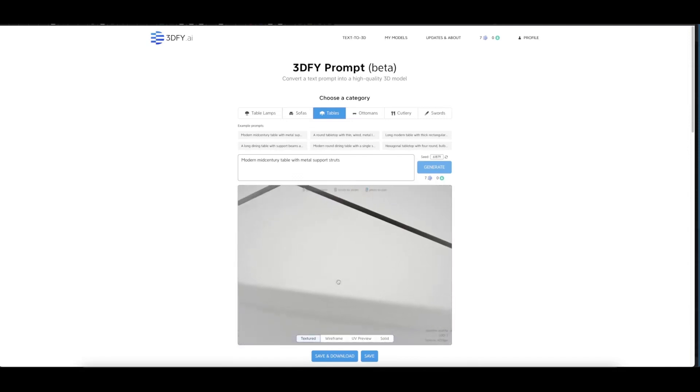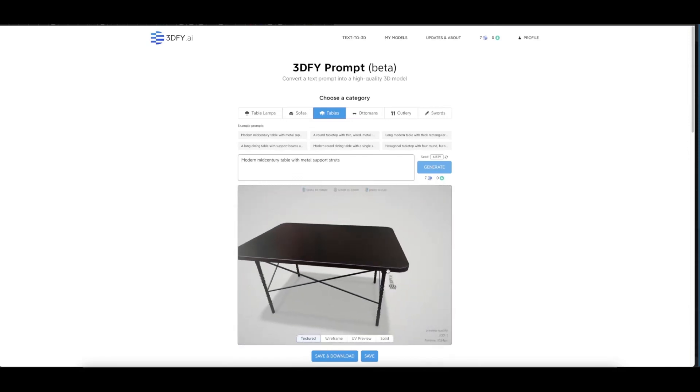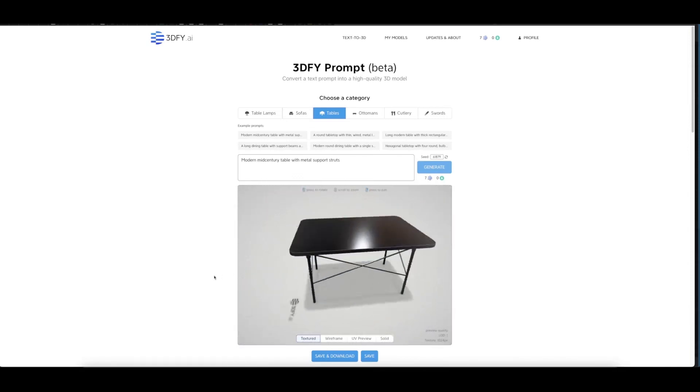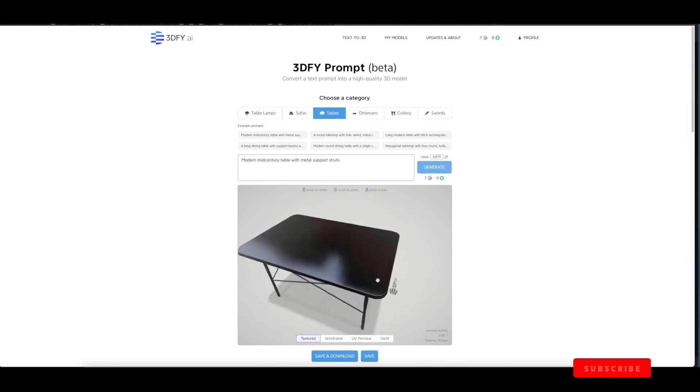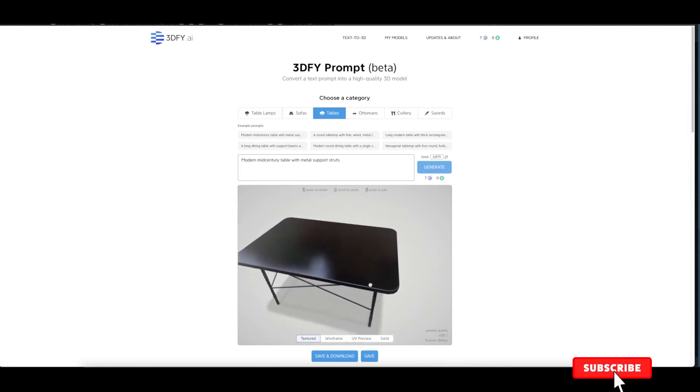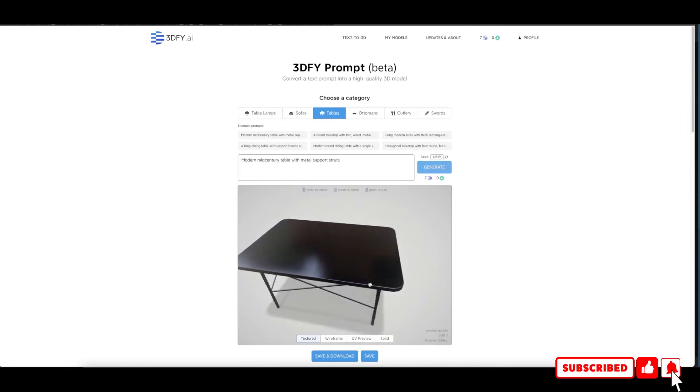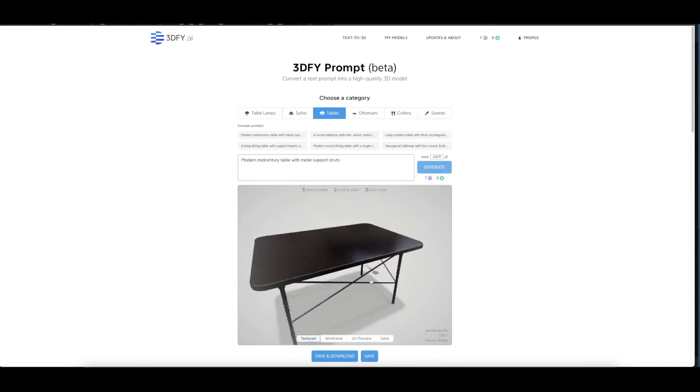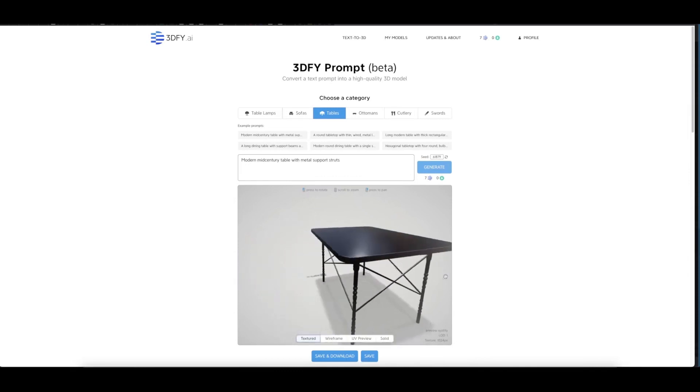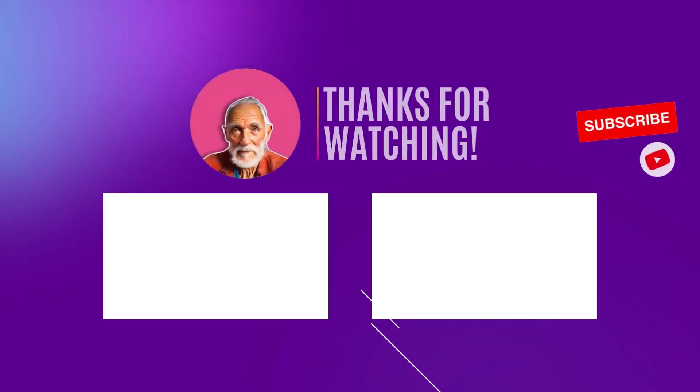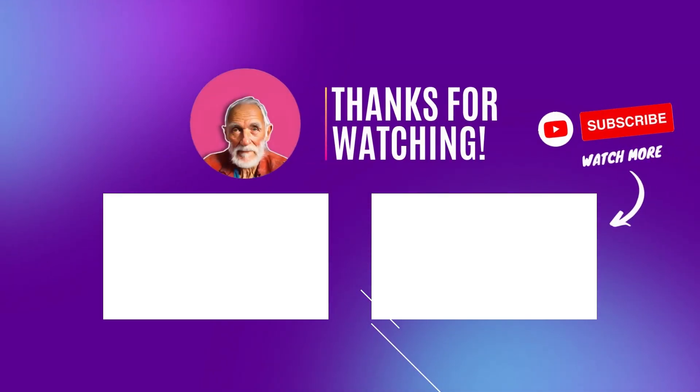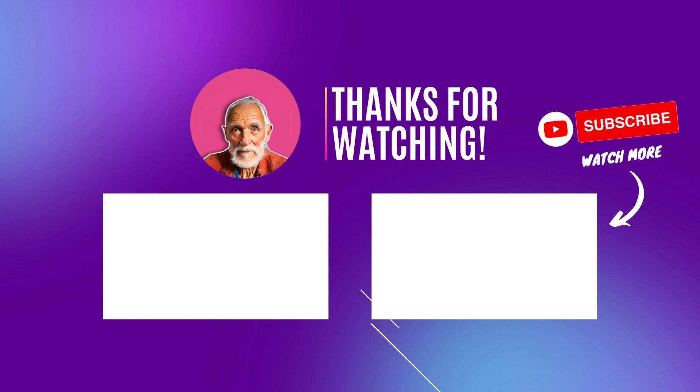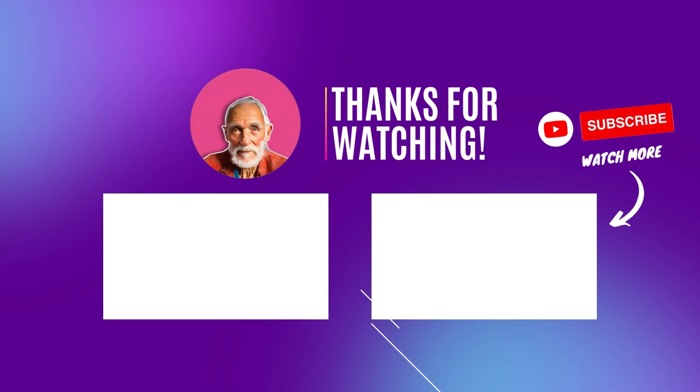Thank you again for watching, and 3dify, thank you so much for this. It's really a big help for all the 3D artists out there. Less time, more production. Thank you for watching. See you back again in another video.